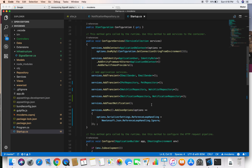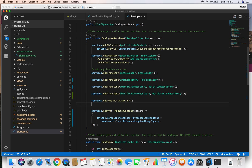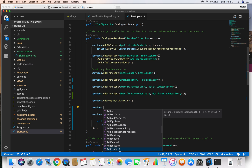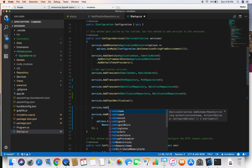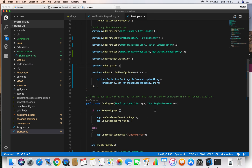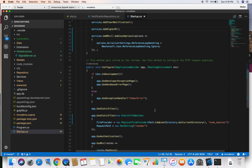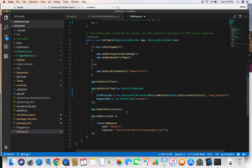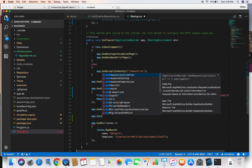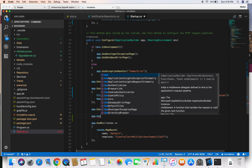Now the next step is we need to add SignalR to our Startup.cs file. We are going to add SignalR in the ConfigureServices method just before MVC, so we do services.AddSignalR. Once we've added SignalR, we also need to configure SignalR routing, which we do with app.UseSignalR.